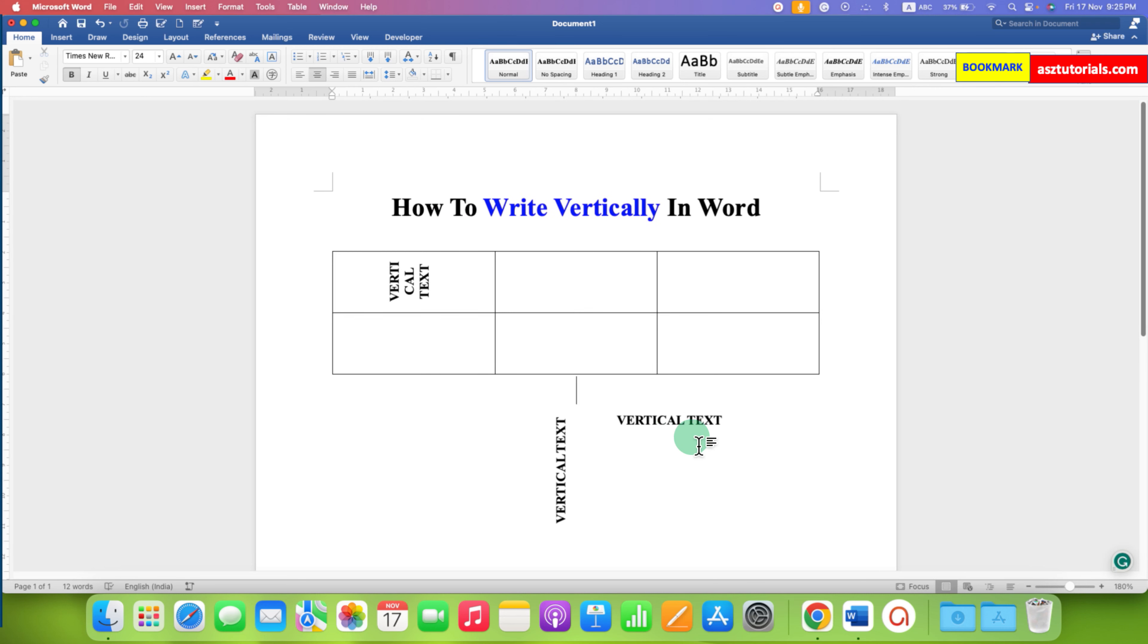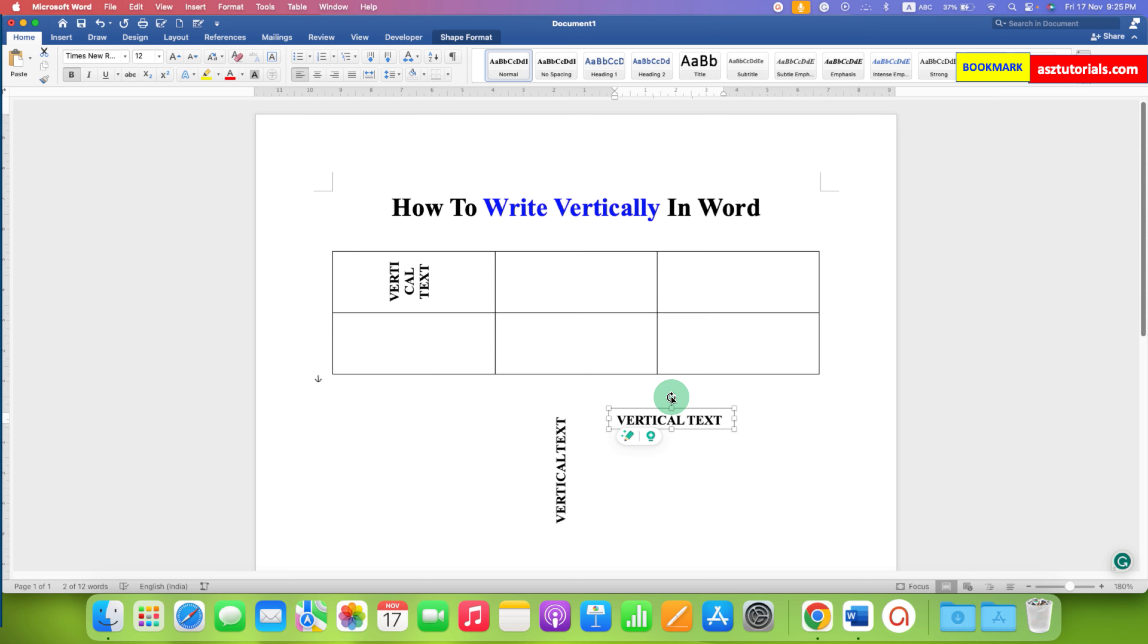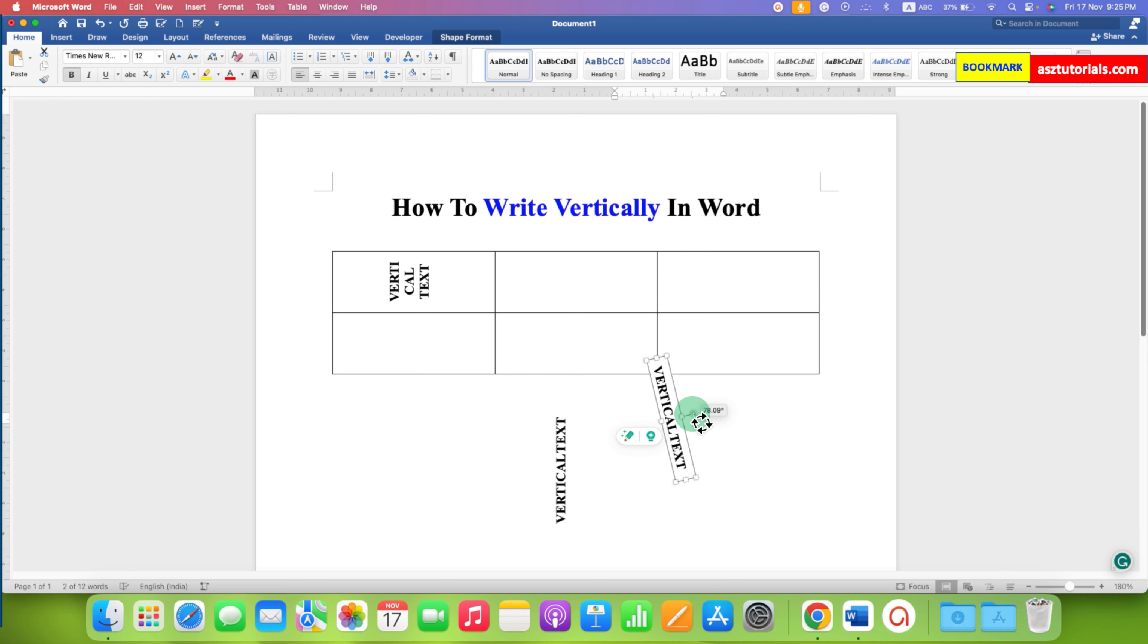Now we have a text box without a line and here you will see the circular arrow. You just have to click on the circular arrow, hold it, and then you can rotate the text in any direction like this.